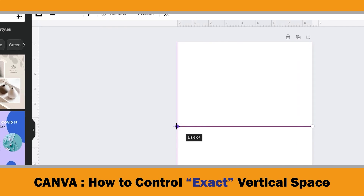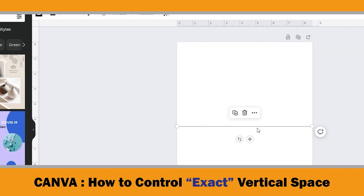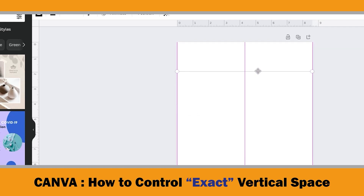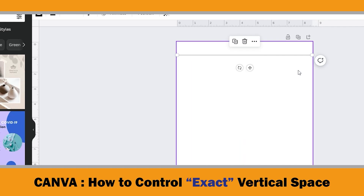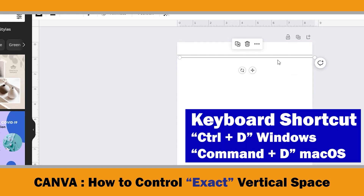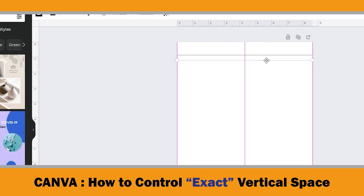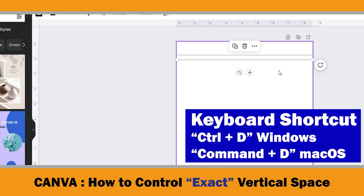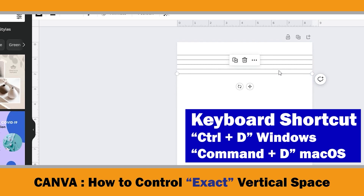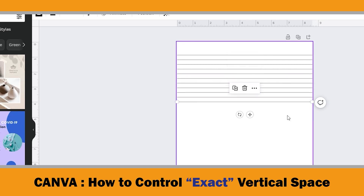Let's move our first line to somewhere at the top of the page. After that, if you use the Ctrl+D shortcut, you get a duplicated line. Grab the second line and align it to the first line by using the pink guidelines. Then press Ctrl+D again and again until you reach the required number of lines.